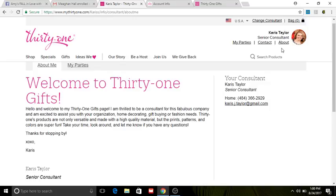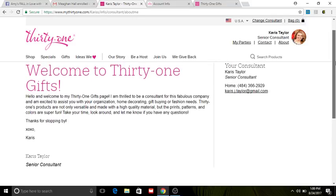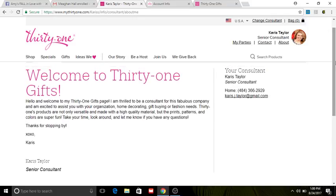So what you're looking at right now is the About section of my Thirty-One website. Here you can see it says 'Welcome to 31 Gifts.' I have this cute little blurb saying welcome, so glad that you came, thanks for stopping by. Obviously my name is at the end.